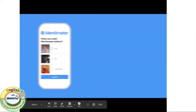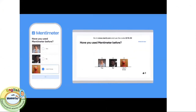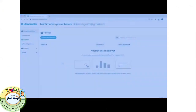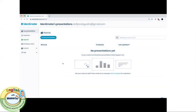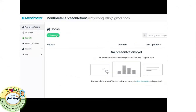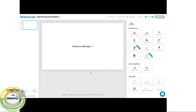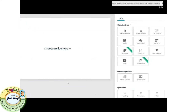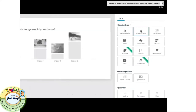Welcome to Mentimeter. This short video will show you how to create your first interactive presentation. Here is your home view, where you can see an overview of all the presentations you have prepared. Select 'New Presentation' and you're taken to the edit view — this is where you create your presentation. On the right-hand side you will see all the different question types and quick slide layouts you can use.